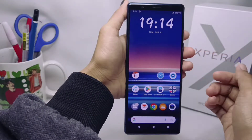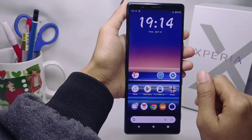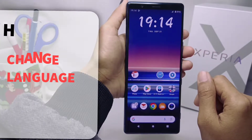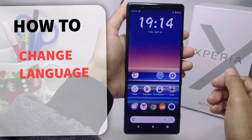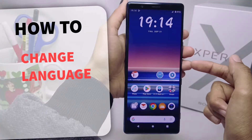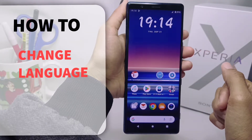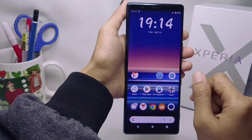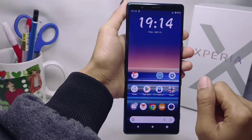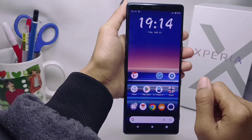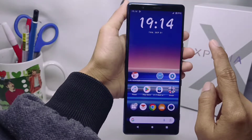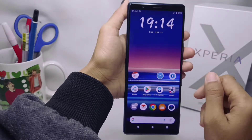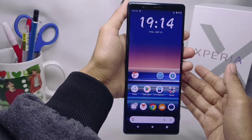Hello everyone. Here I want to provide a tutorial on how to change the language on a Sony Xperia device. Let's get to the tutorial. Here you can change the language on your device with the following steps.